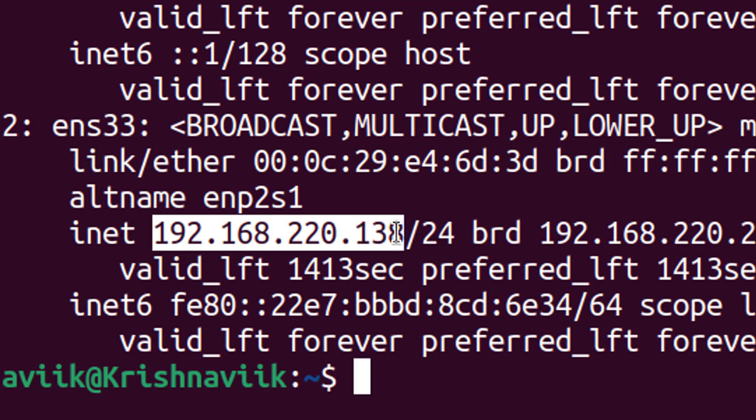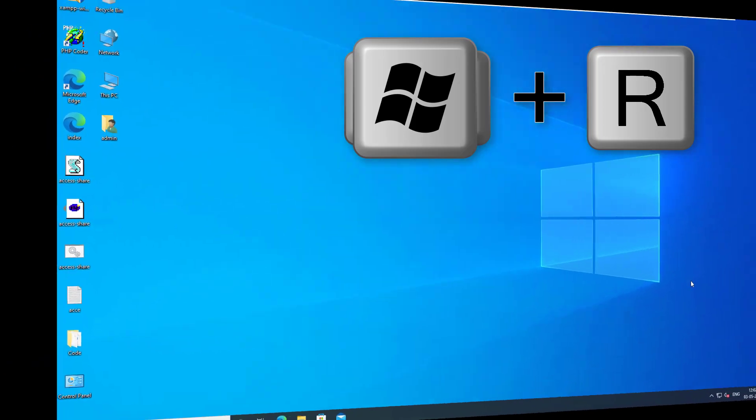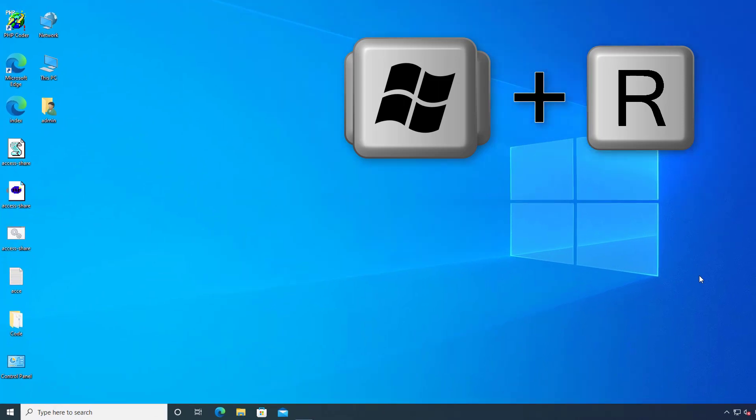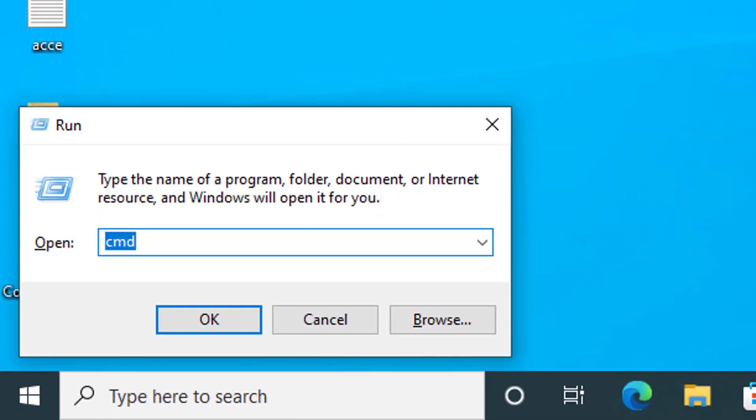Let's get into the Windows system. Press Windows key plus R to open run. Type cmd and hit enter.